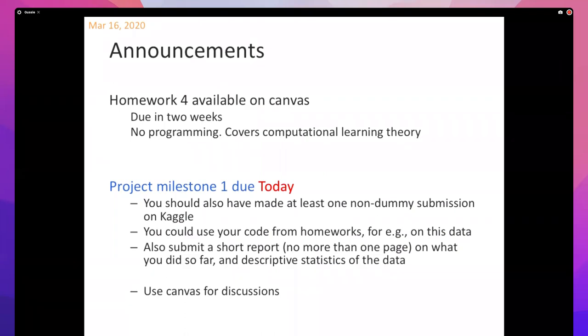A lot of the work is front-loaded and you get payoffs as you go along because you end up reusing your code. Your next homework will involve support vector machines — the SVM implementation I ask you to do is like two lines of code different from your perceptron implementation, if you know which two lines. Logistic regression will be a similarly minor variant, and you'll be using those in your projects as well.